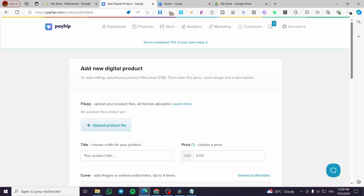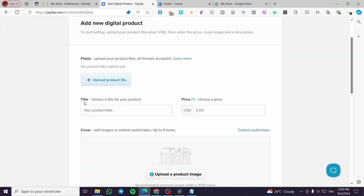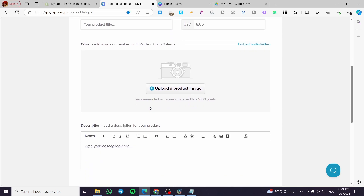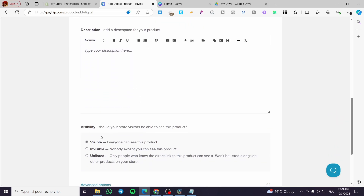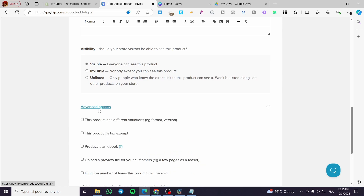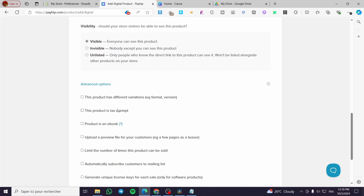After selecting digital product, you need to upload a product file — which is basically a PDF file. You also need to provide a title, price, cover image, description, and visibility setting. You can access advanced options such as variations and tax inclusion. For the product type, put 'ebook'.